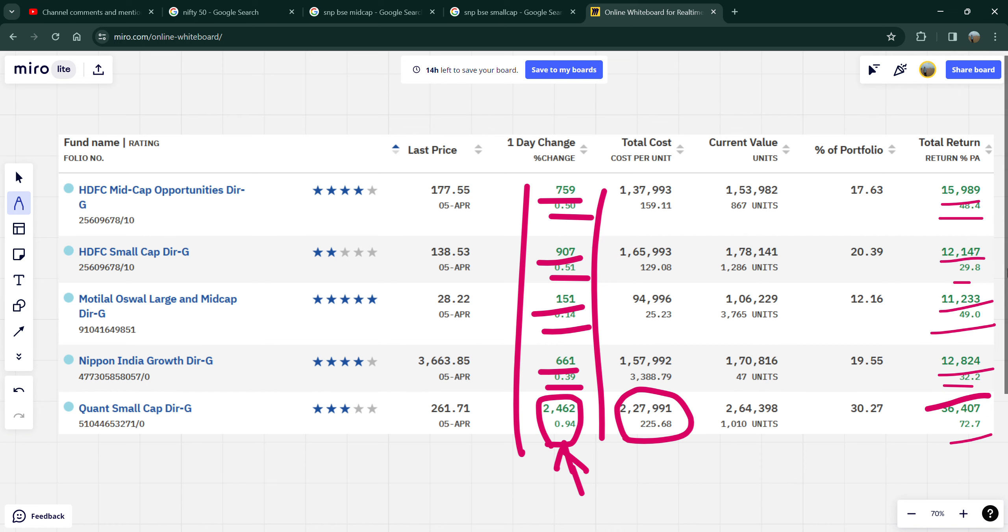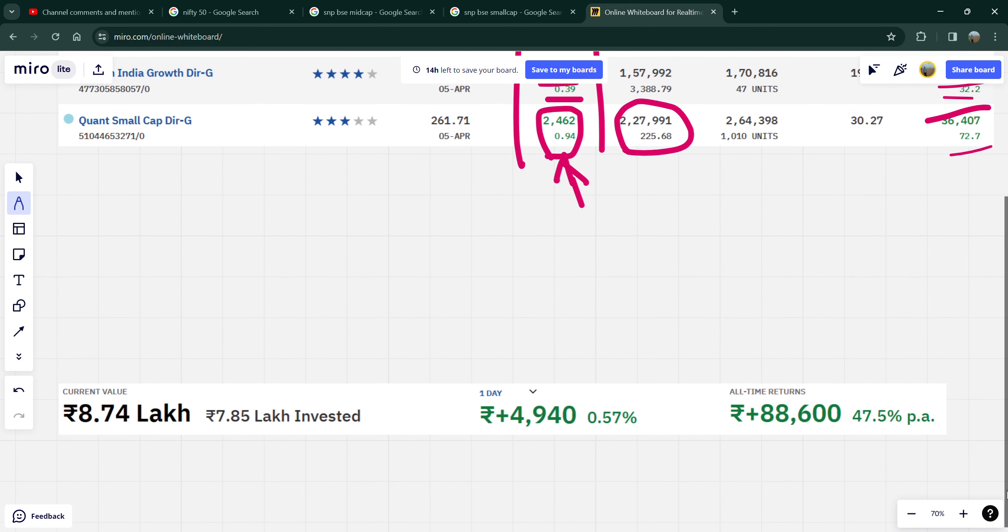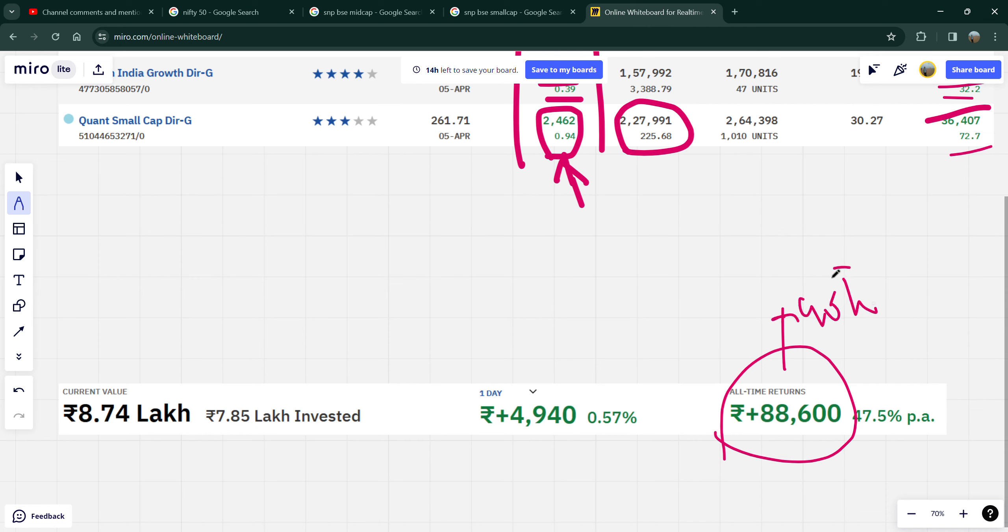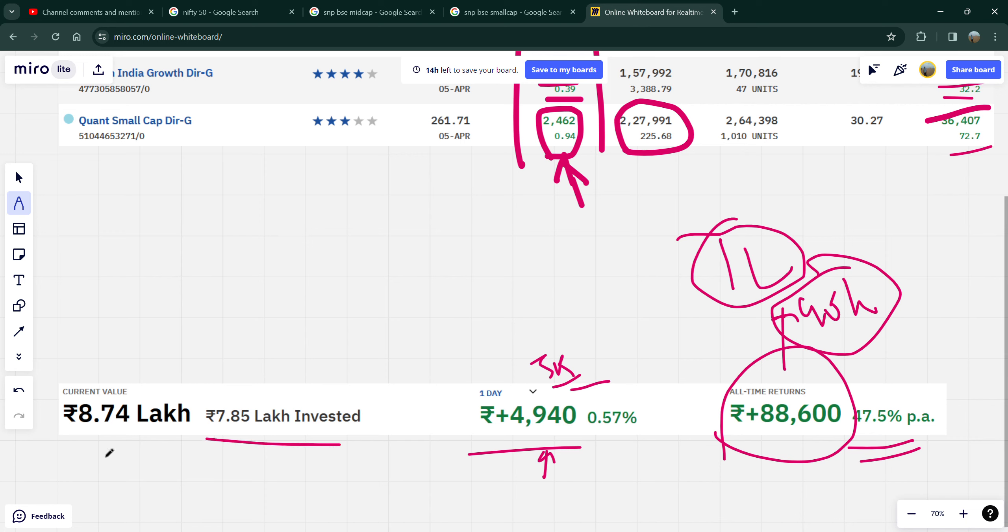Which is pretty good. So in total, all time returns is my lifetime high of 88,000, around 90,000, so you can see that the 1 lakh breach barrier is when it crosses, hopefully it crosses quickly. 48% is good, but today's daily increase is around 5,000 which is pretty good. 7,85,000 invested, now 8,74,000.